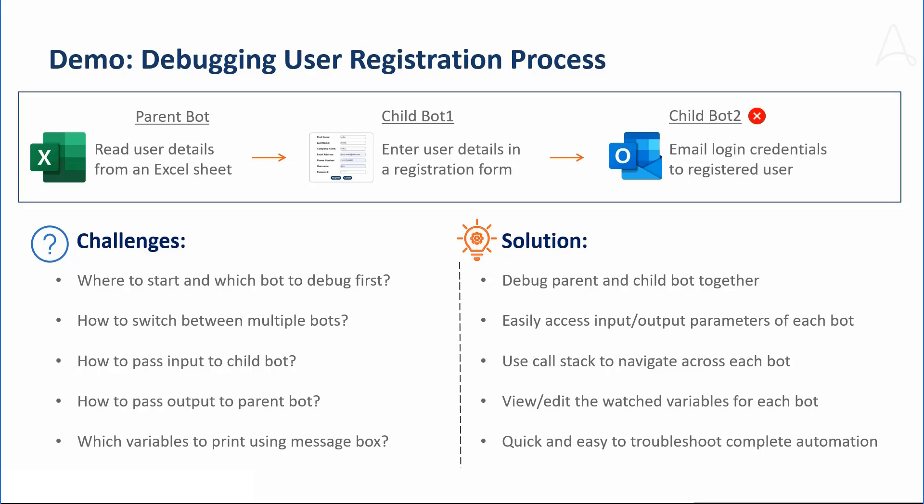With Release 33, Marcus can now debug the parent and child bot together, easily access the input and output parameters for each bot, use the call stack to navigate across the bots, view and edit the watch variables of each bot. We are sure this improvement will help our developers save time in debugging and resolving the issue.